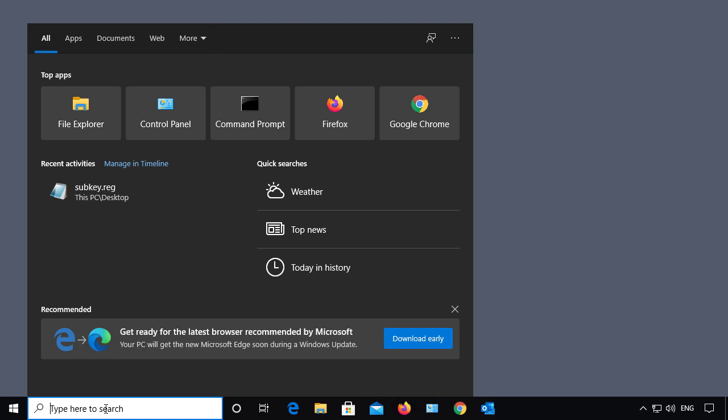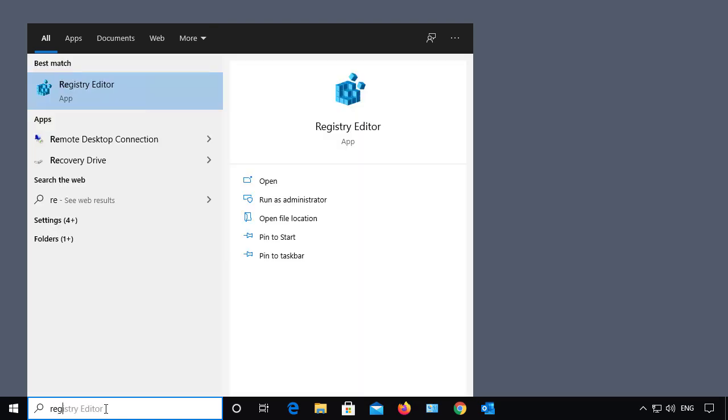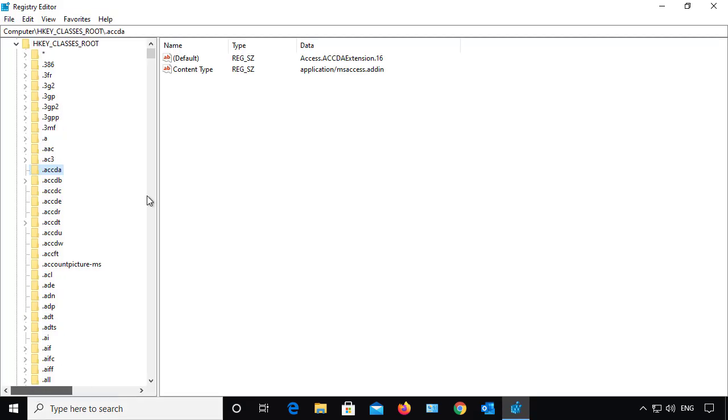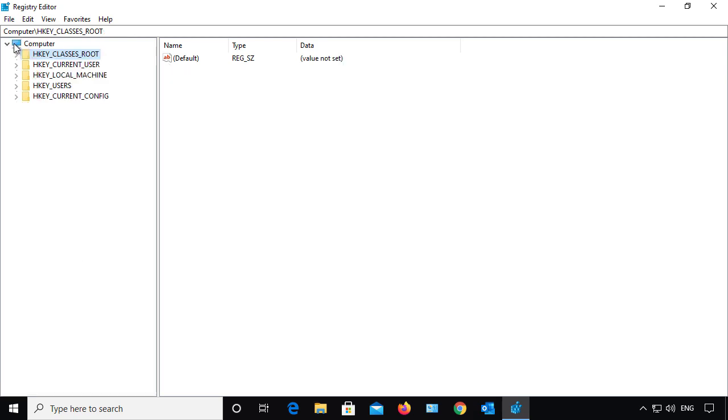So I'm going to type regedit for registry editor. This works also in Windows servers and older versions of Windows as well. I'm just going to go to the very top, and we see my five major keys.